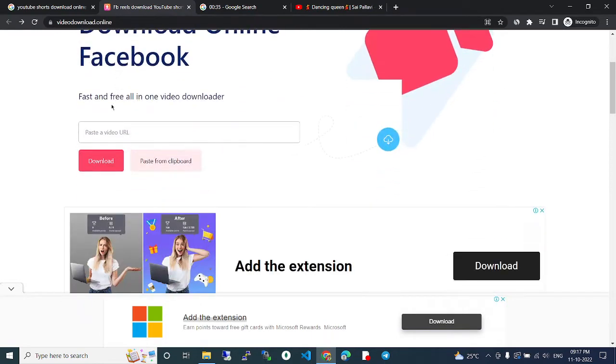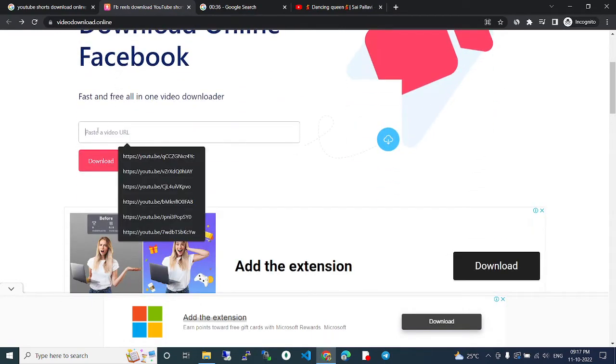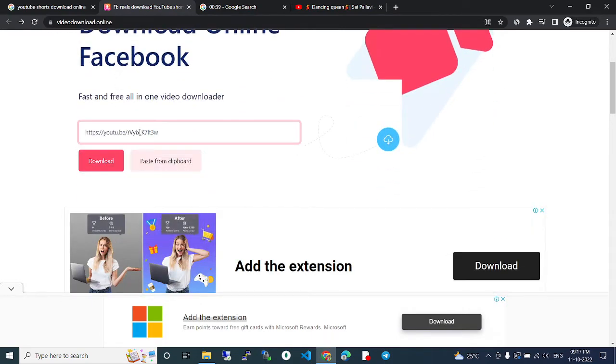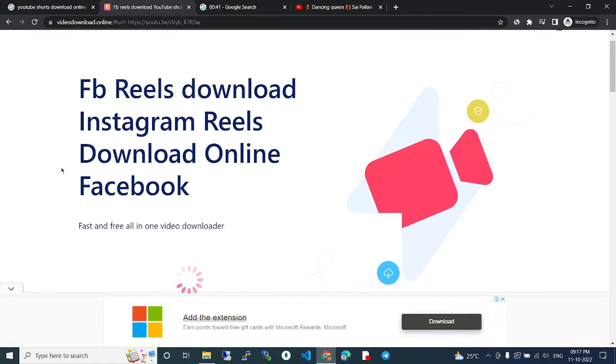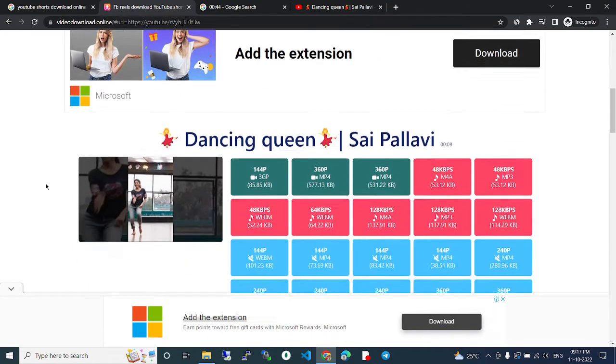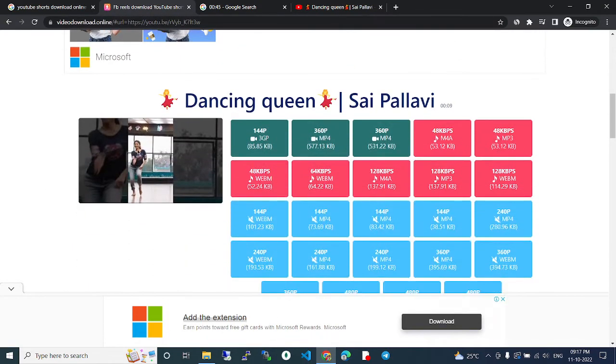You can paste the URL here using the paste button. Just paste it and click download. If you click the download button, it will load and the video will be shown here.